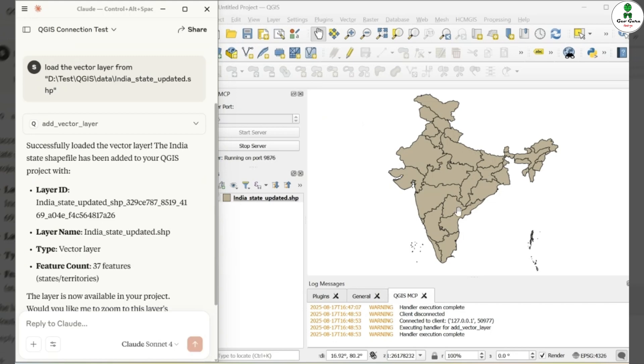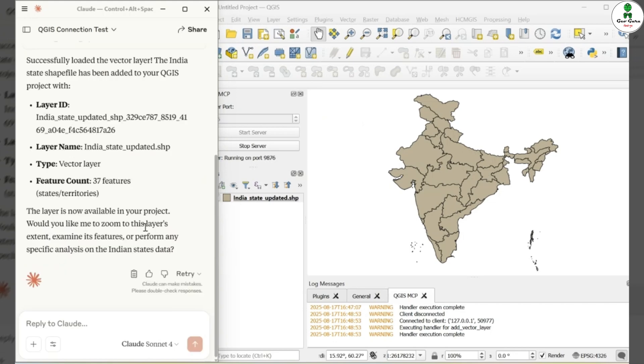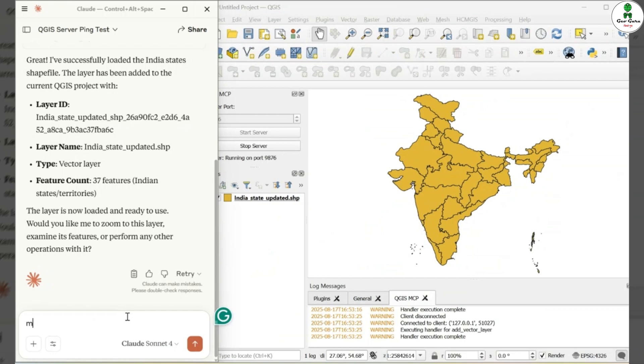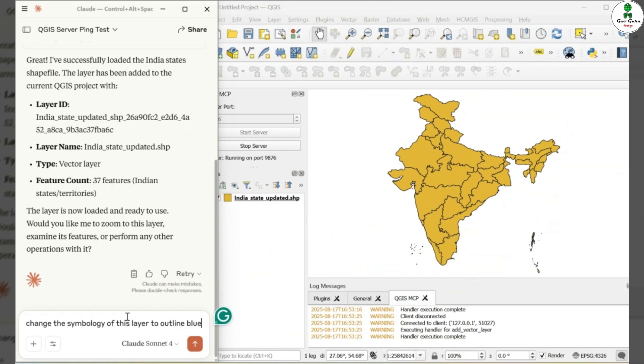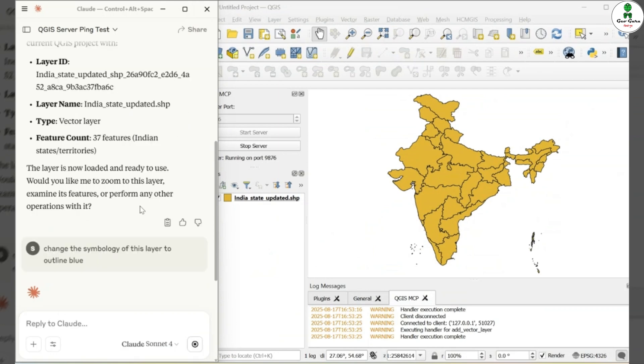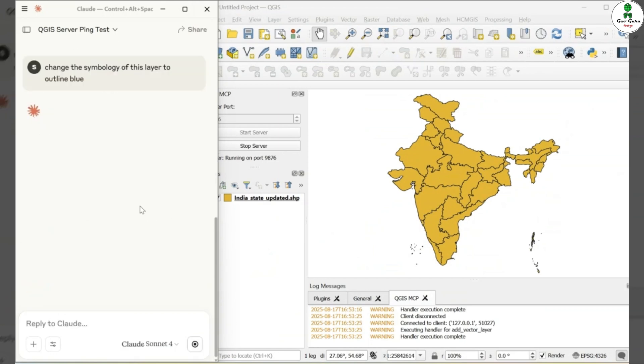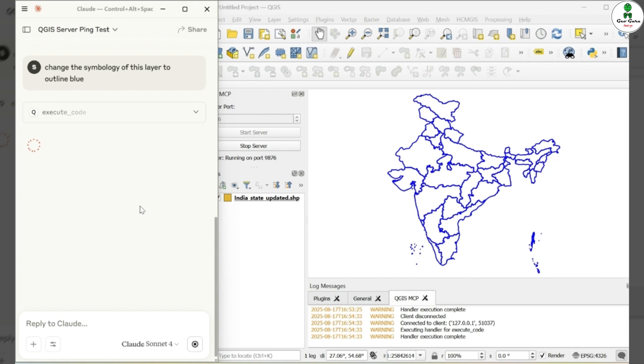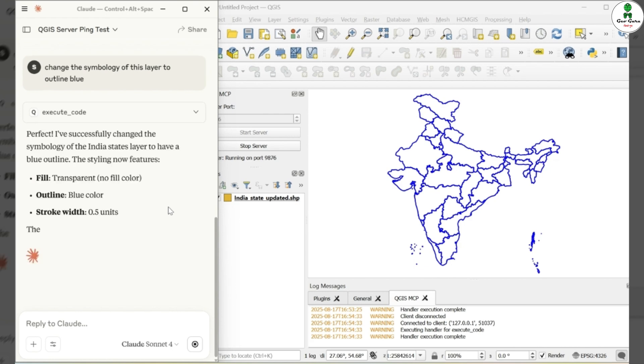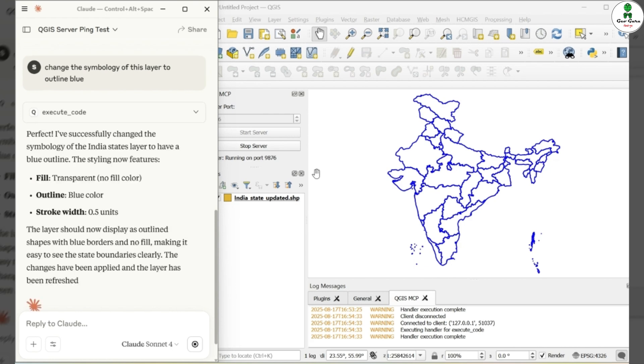Now that the layer is loaded, let's try a simple analysis. We will try to change the symbology of this layer. We will give a prompt, change the symbology of this layer to Outline Green or whatever color you want. Now you can see that the symbology of this layer is changed to Outline Blue color.